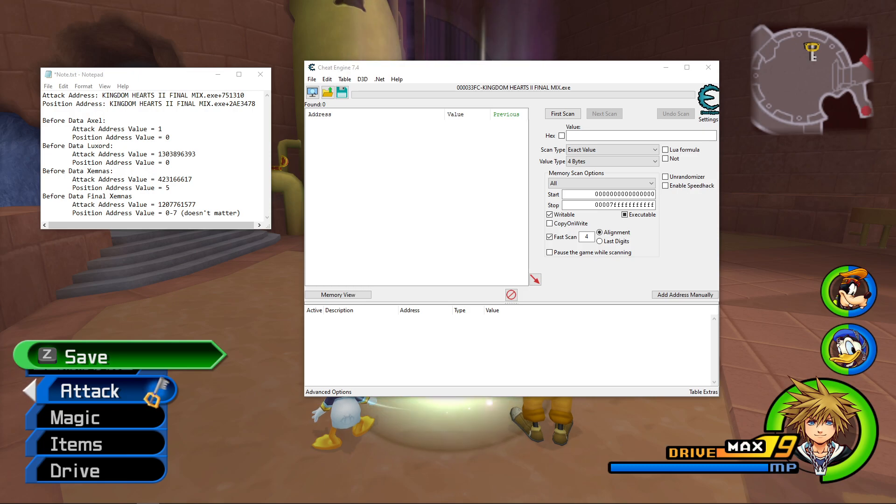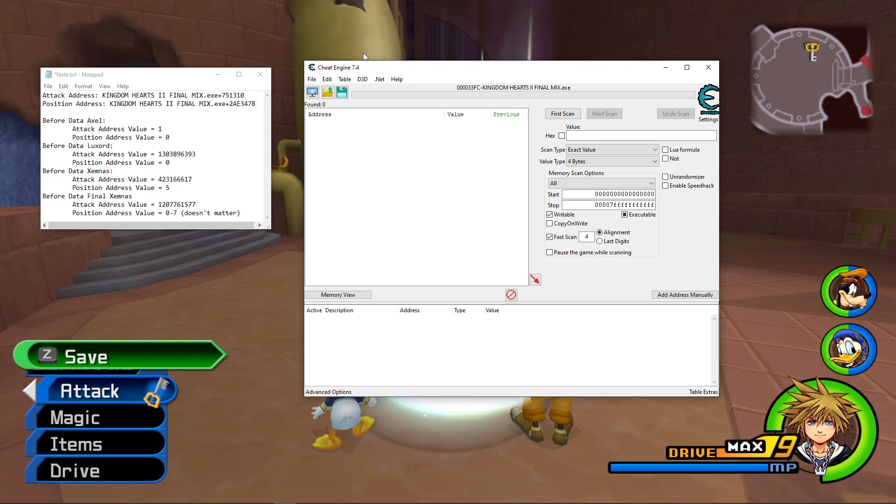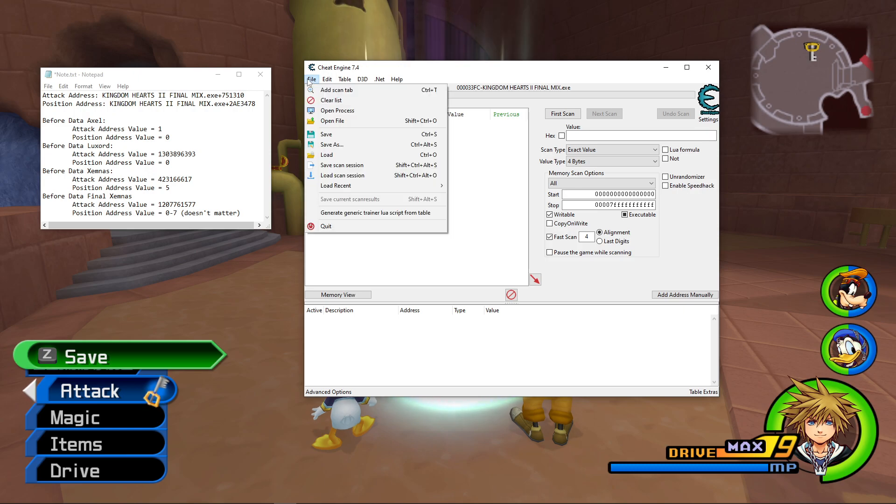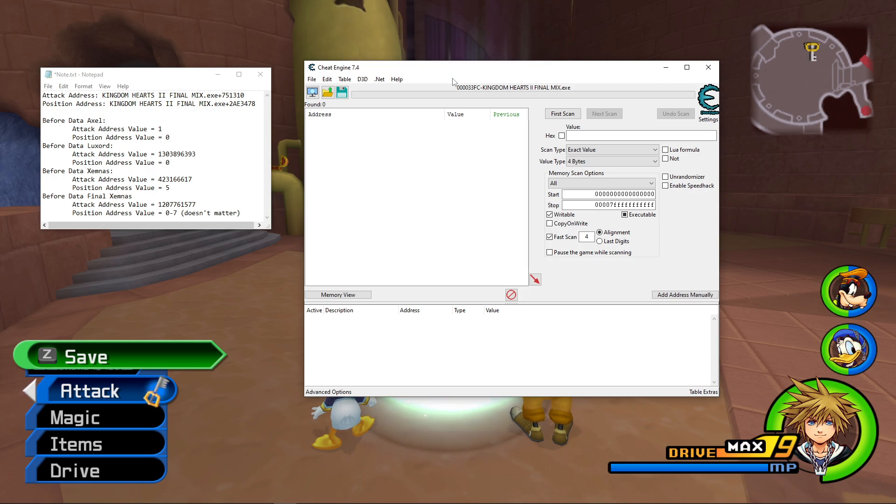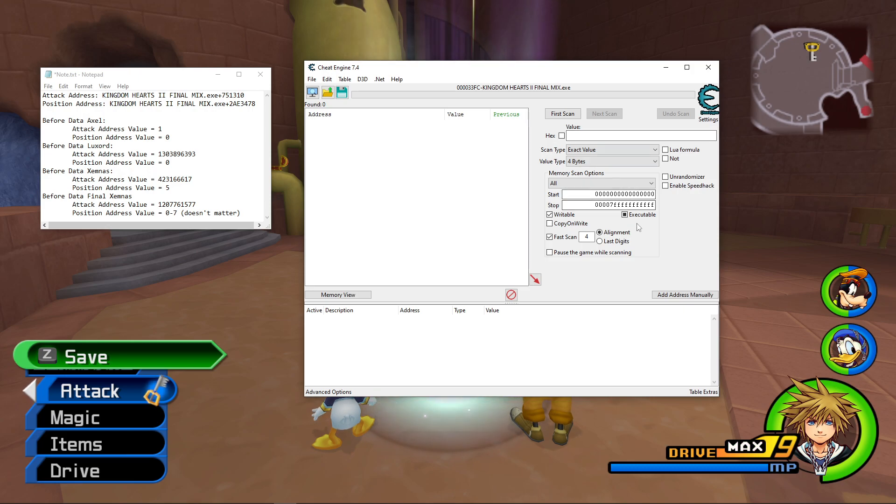So to get started, obviously you need to download Cheat Engine and you can see here that I have version 7.4. So what you need to do is click file, open process, and then you should see a window that will have Kingdom Hearts in that list. Make sure you select Kingdom Hearts and you should see Kingdom Hearts 2 Final Mix.